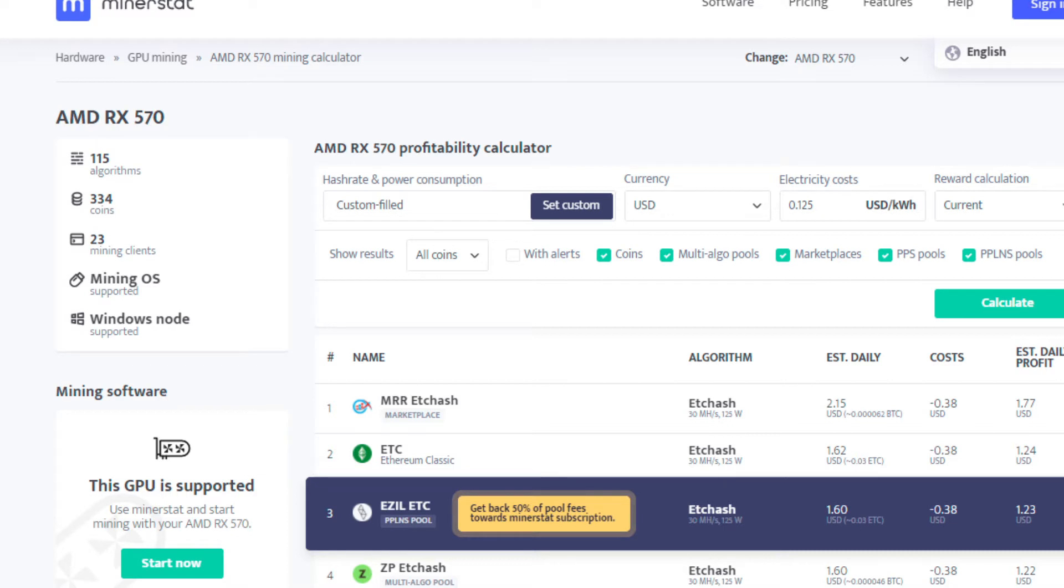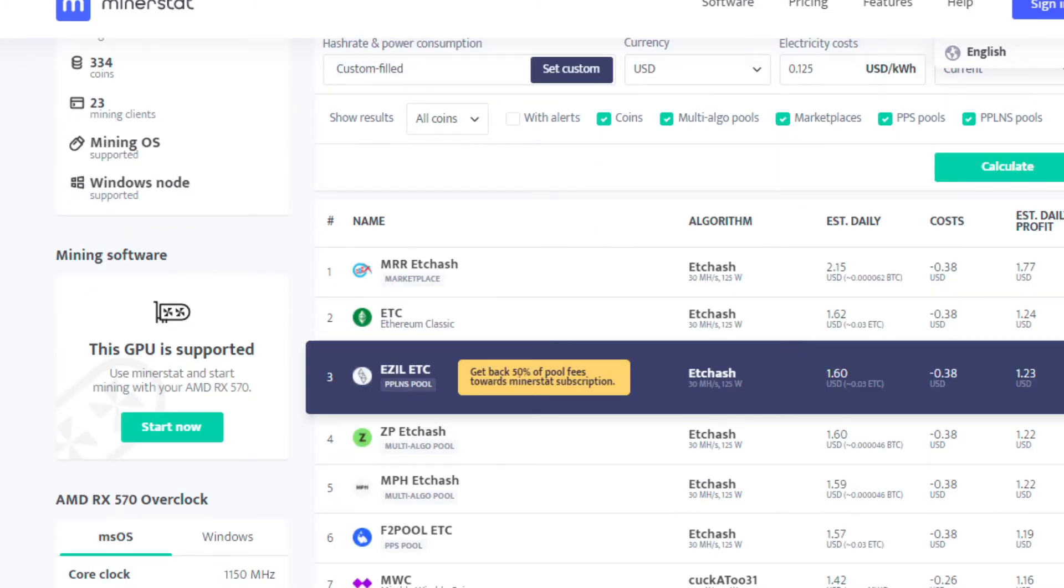Without further ado, I'll quickly go over the profitability. We're also going to take a look at the difficulty of those three networks, and then I'm going to give you my final thoughts on what I am currently mining.